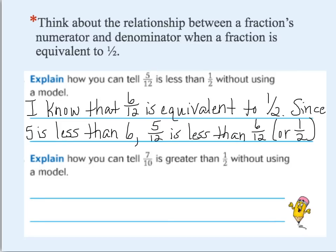Welcome back. I know that six-twelfths is equivalent to one-half, and we know that because the numerator is half of the denominator — six is half of twelve. Since five is less than six, this means that five-twelfths is less than six-twelfths, or one-half.